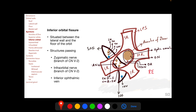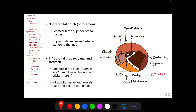The inferior orbital fissure is situated between the lateral wall and the floor of the orbit. Structures passing through it include the zygomatic and infraorbital nerves, which are branches of the maxillary (second) division of the trigeminal nerve, and the inferior ophthalmic vein. Other apertures already discussed include the supraorbital notch or foramen, located in or above the superior orbital margin, through which the supraorbital nerve and arteries exit onto the face, and the infraorbital groove, infraorbital canal, and infraorbital foramen, which are continuous with each other.